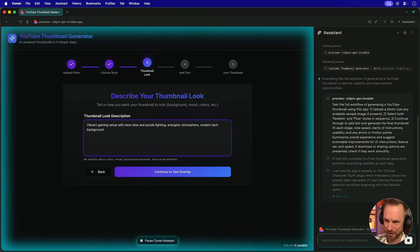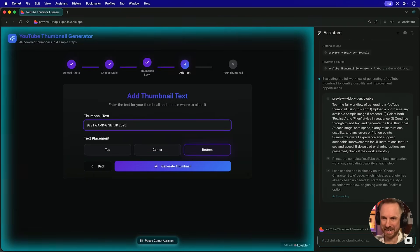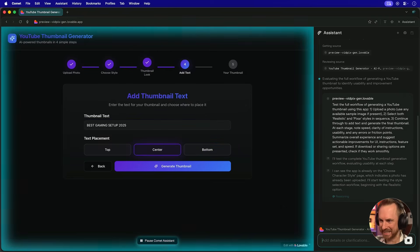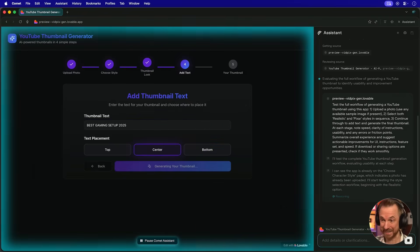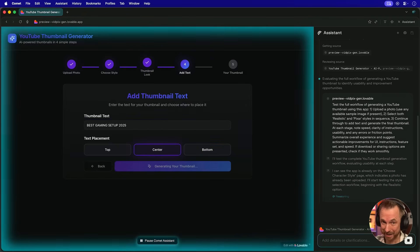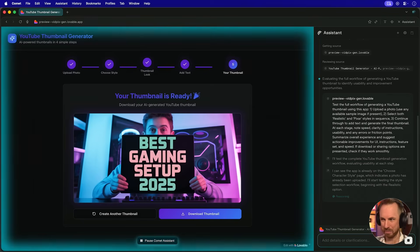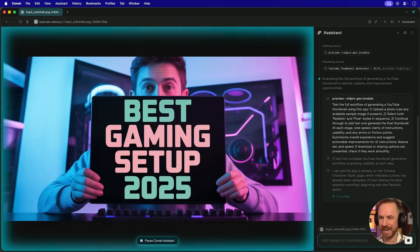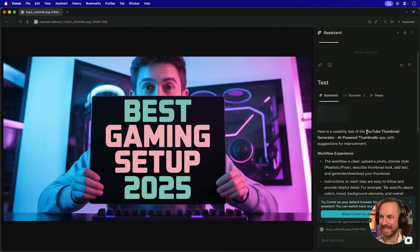Now it's actually entered best gaming setup 2025 as the text. It's decided to center the text, and now it's actually generating the thumbnail to see what comes back. Not too bad. And you'll see it's expanded the thumbnail so it can really view it.